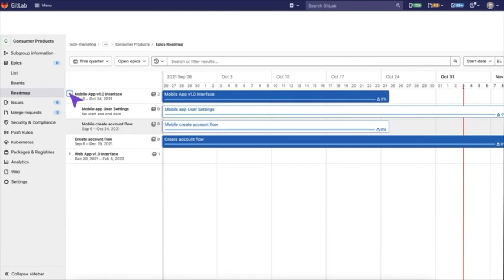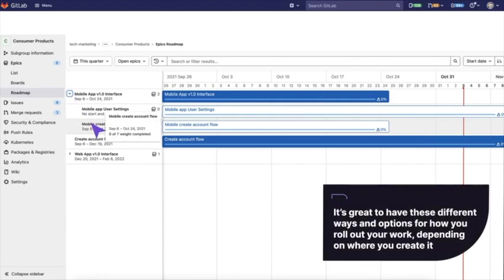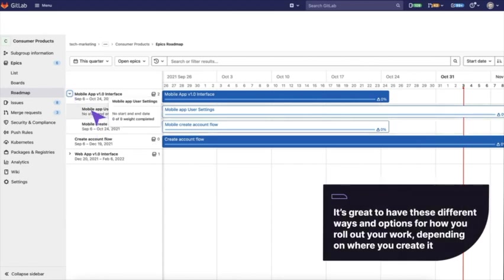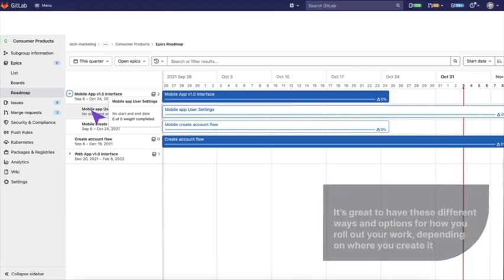This is where it's great for a product owner, maybe a product manager at the higher level. It's great to have these different ways and options for how you roll out your work, depending on where you create it.